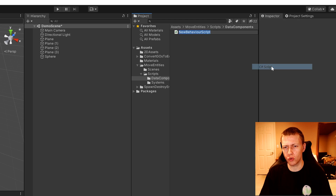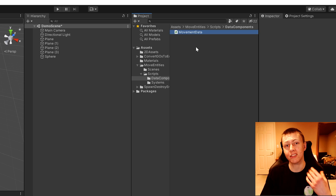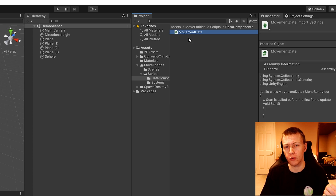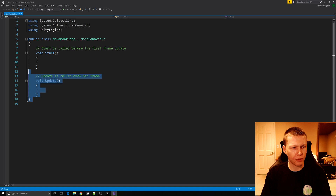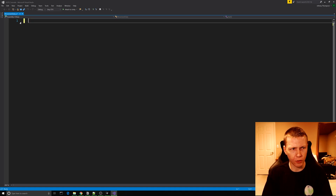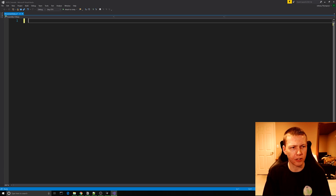We're going to start in the data components folder and create our first data component. Just go to Create > New C# Script and call it 'MovementData', because this is going to hold all the data related to the sphere moving around. Open it up and clear everything out to start from a clean slate.